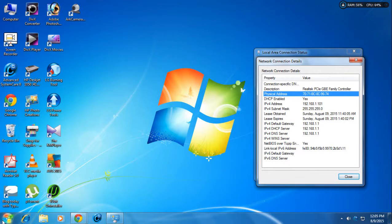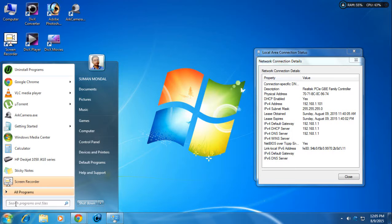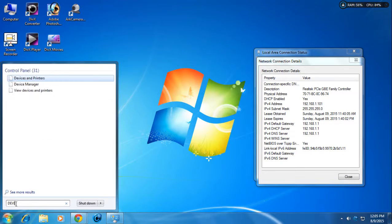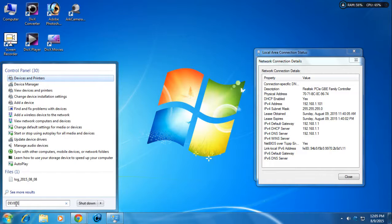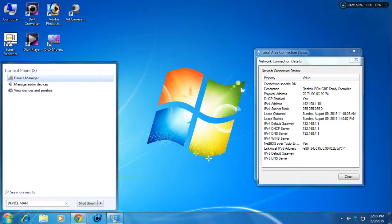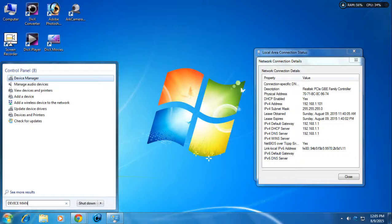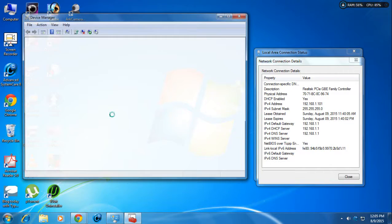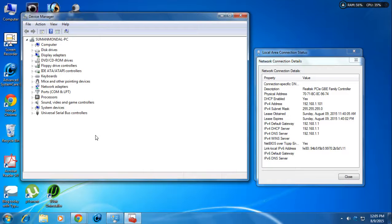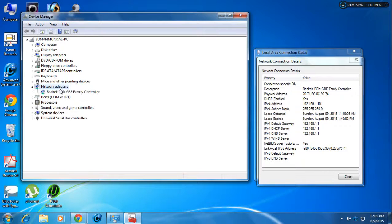For the first method, go to the Start menu and type 'Device Manager' in the search panel. Click on Device Manager and a pop-up window will open. In the pop-up window, search for 'Network Adapters' and double-click on that tab.